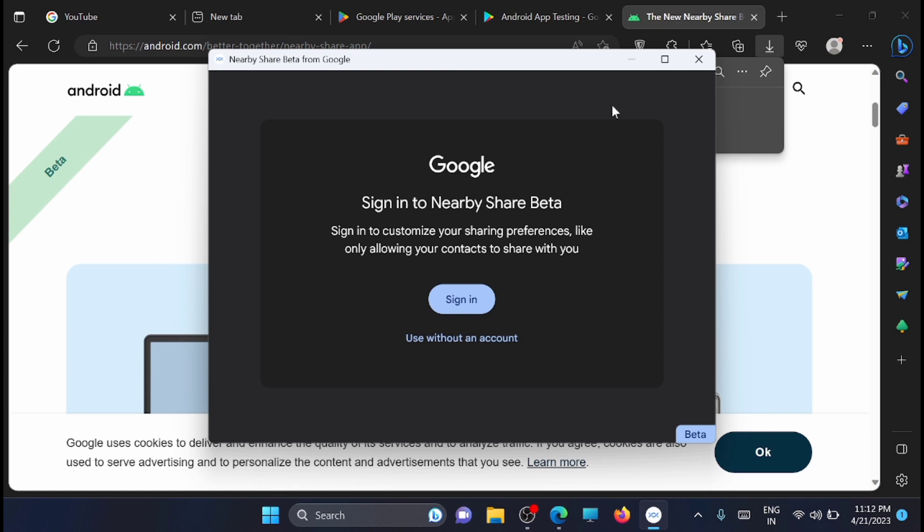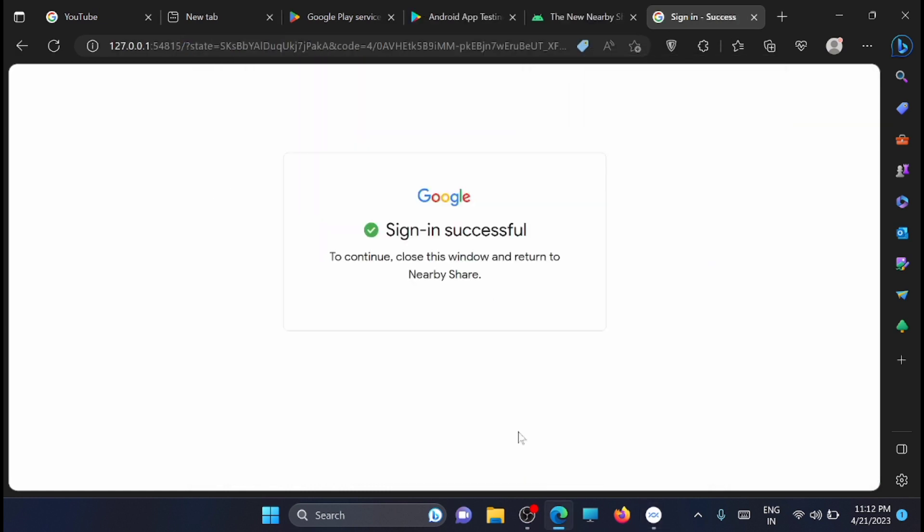Once it's installed, you need to login with your Google account. Click 'Sign in.' You need to sign in with the same Google account that you've logged in with on your mobile. Now minimize this window.